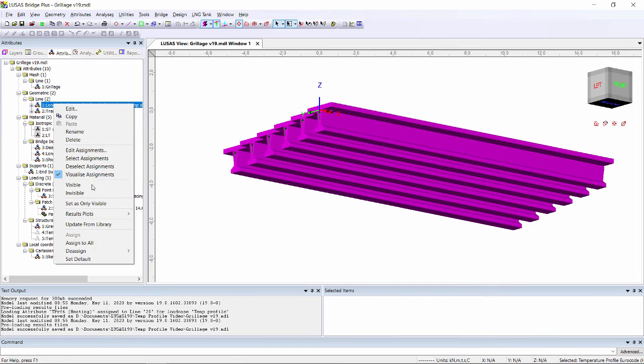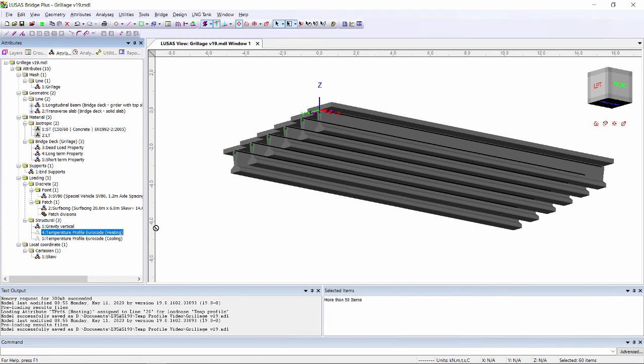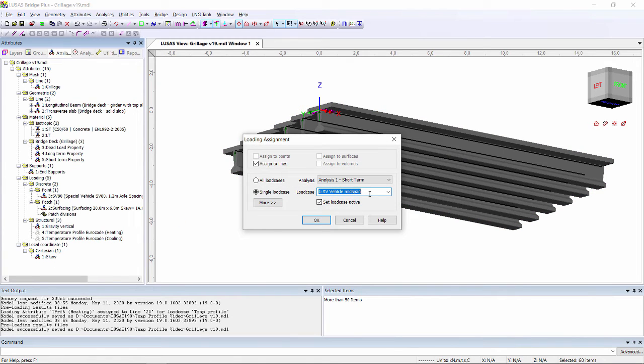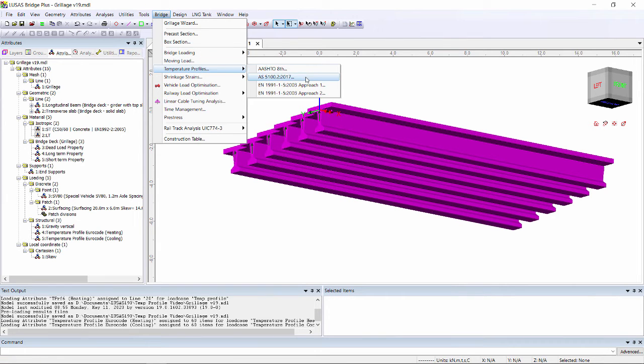We can then select our members and assign the loading as a normal load. We have predefined profiles to AASHTO, Australian standards and also to Eurocodes.